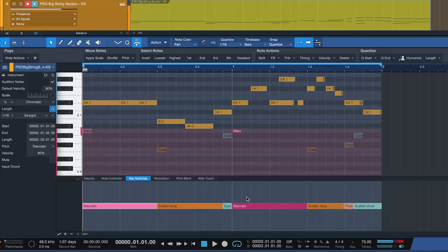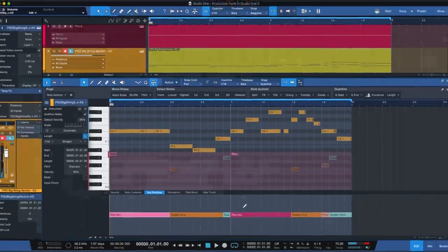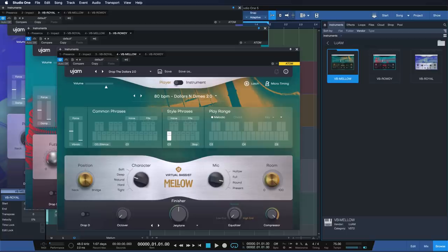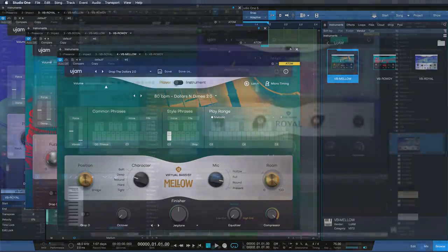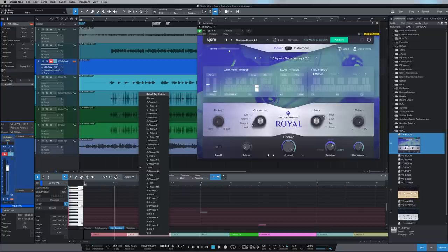You can clearly hear how much expressiveness is added through these articulations. Presence XT as well as other third-party VST instruments supporting key switches, such as the virtual basses from Ujam, don't require key switch mappings. They show up automatically.